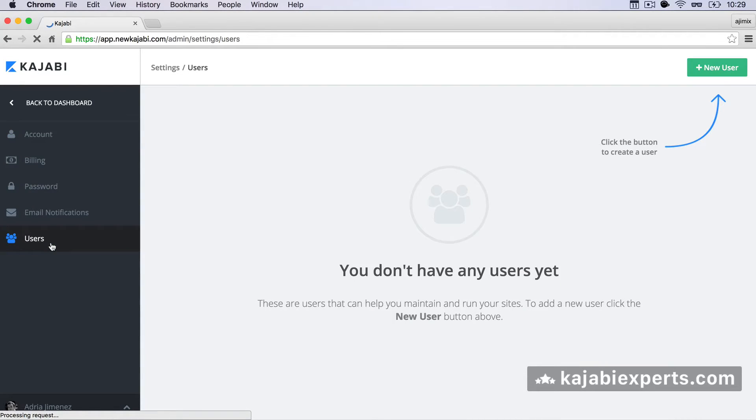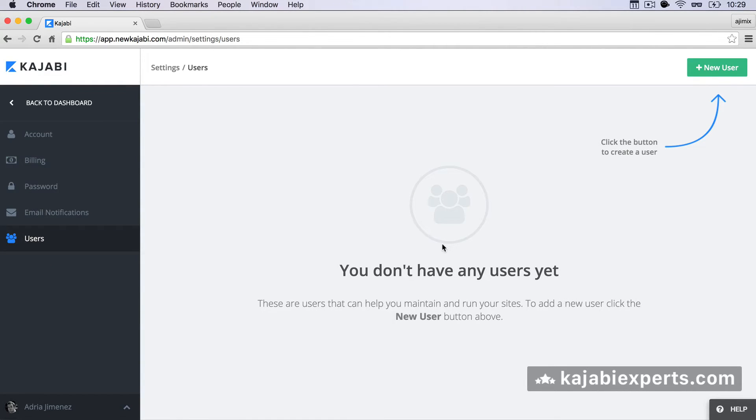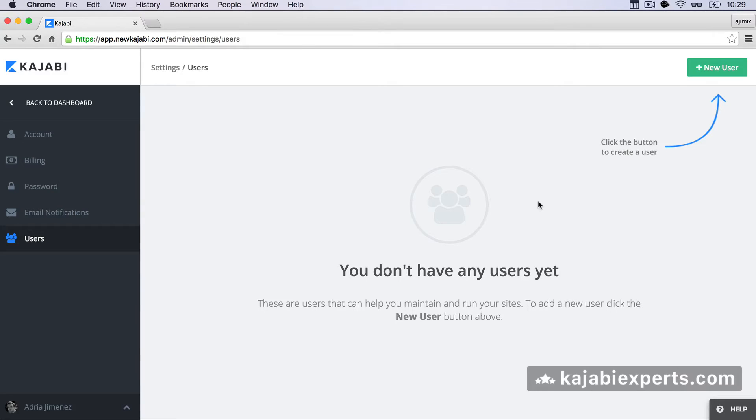I can click on users and it's telling me right now I don't have any user yet so I can create new users for my account so they have access to my account and I can give them the access so they can see just some of the parts of the admin account.